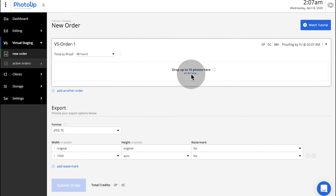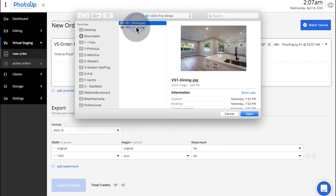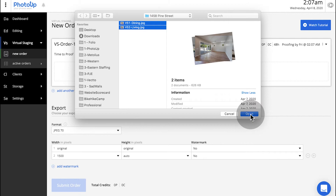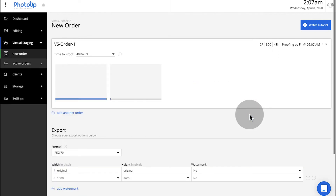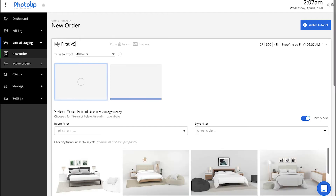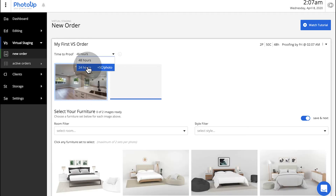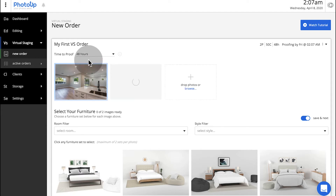You can rename your order and select your time to approve preferences while your photos upload. Unlike our Photo Editing Uploader, your photos upload in real-time and must be in JPEG format and already edited before placing a Virtual Staging order.